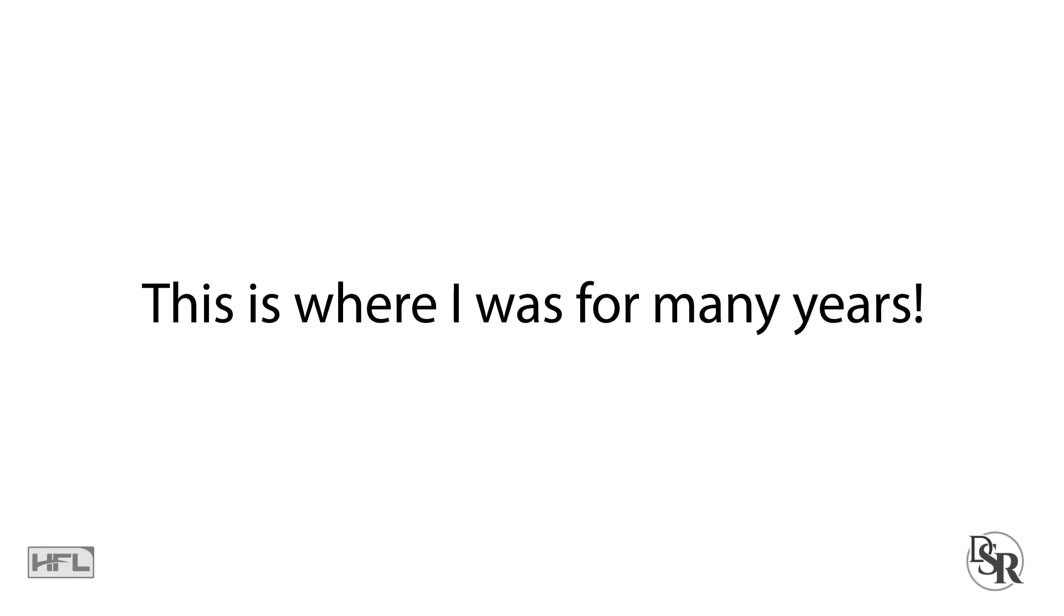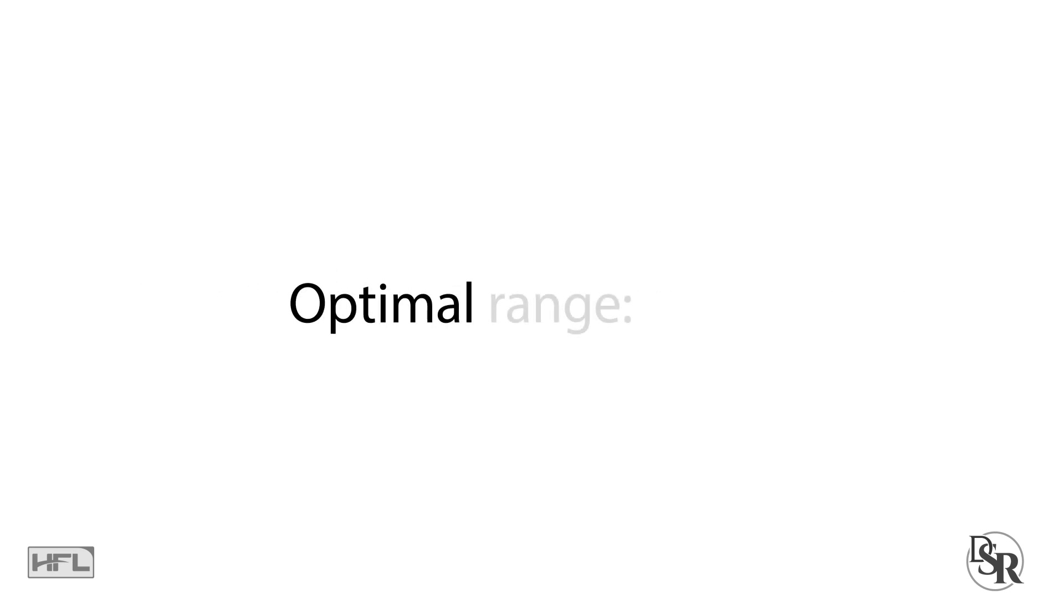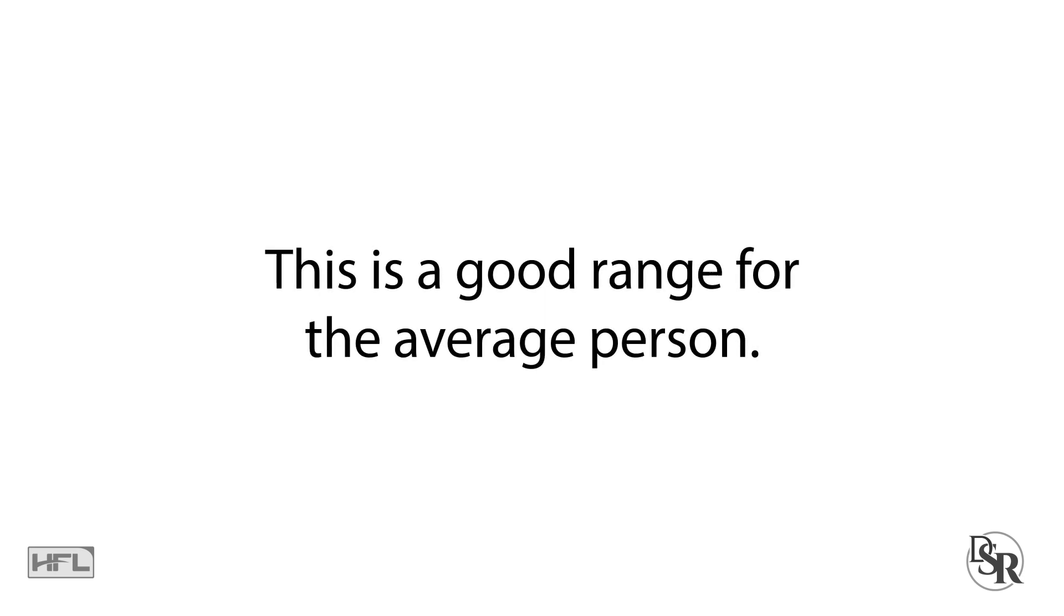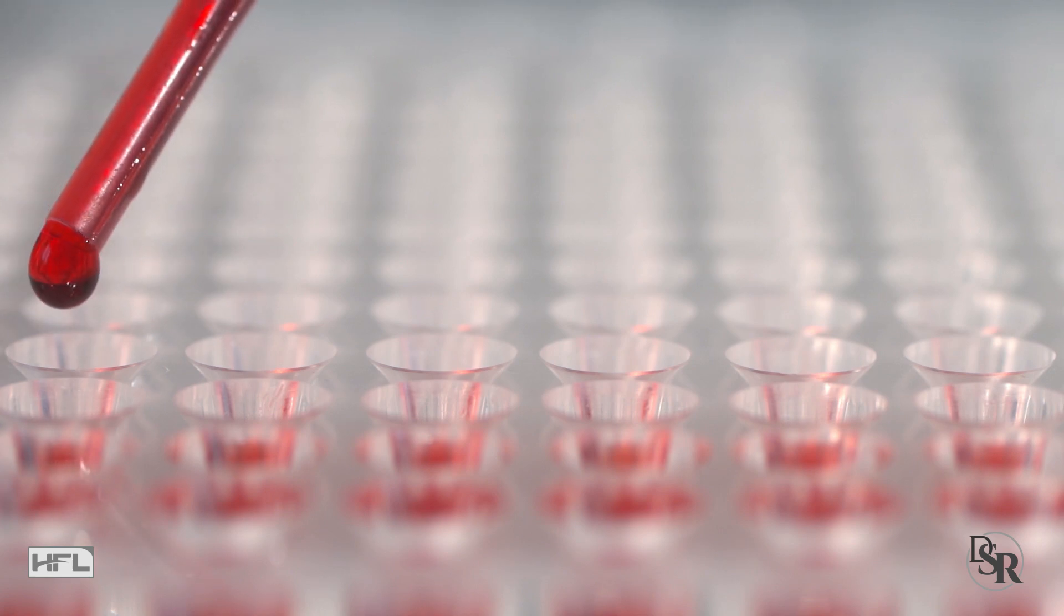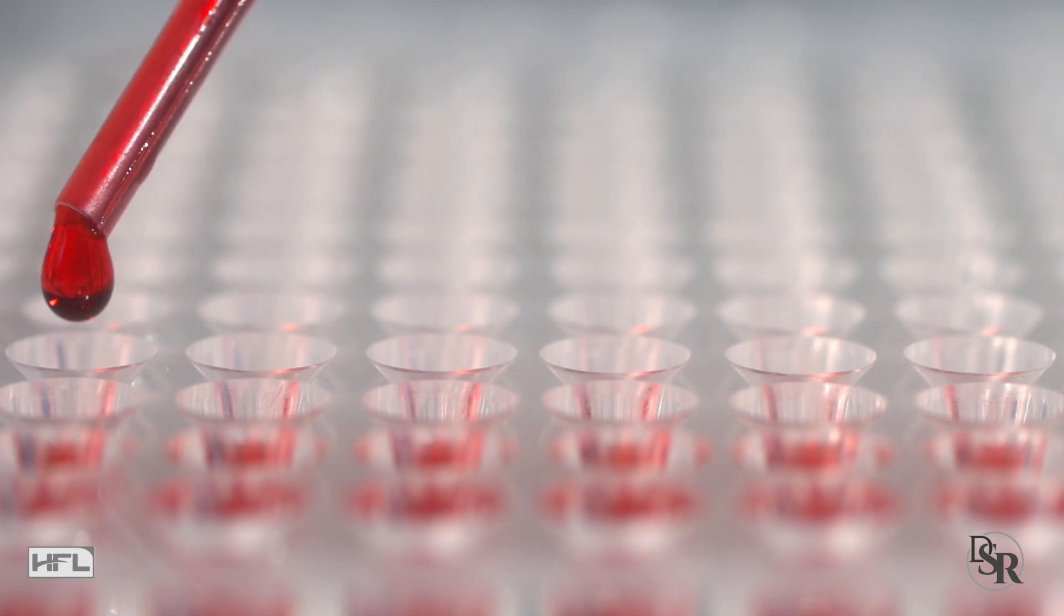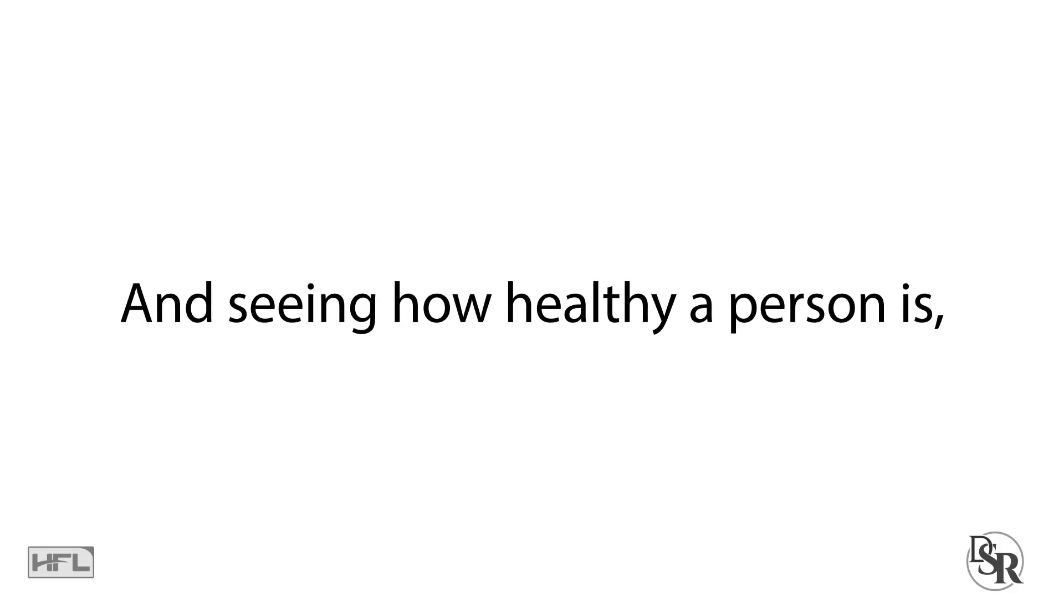Some experts say that the optimal range is between 35 to 60. I believe this is a good range for the average person. Personally, after viewing hundreds or even thousands of blood tests over the years, and seeing how healthy a person is and how it correlates to the vitamin D levels, I like levels to be between 75 to 90.